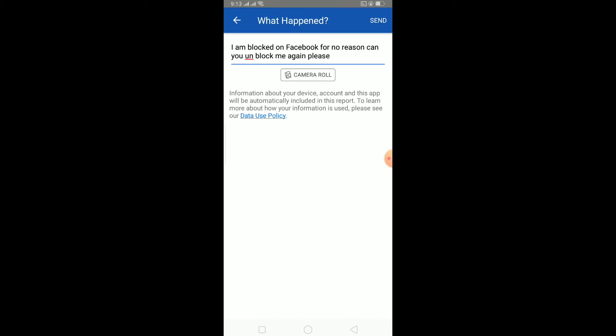So that's basically how you guys can do it. If you found this video helpful, then hit that like and subscribe button with notifications on. I will see you guys in another video. Until then, bye bye and have a nice day.